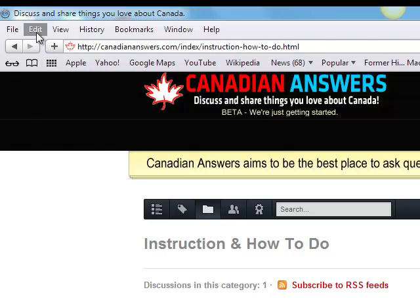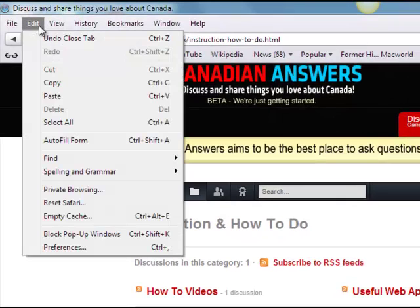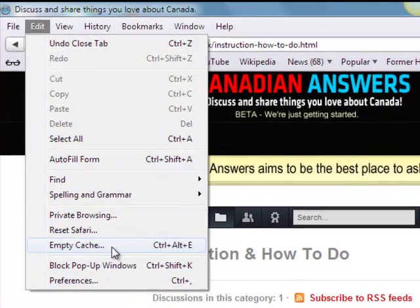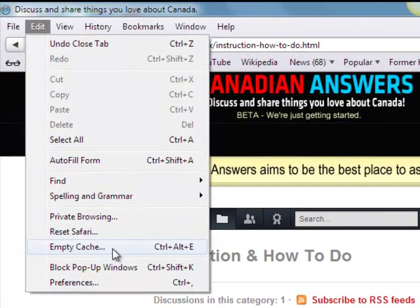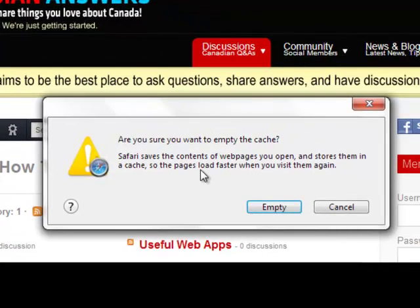Open up Apple Safari Browser and underneath the Edit menu to empty the cache, you'll select Empty Cache. Alternatively, for a shortcut, you can use Ctrl-R-Alt-E. To empty the cache, simply select that menu item and Empty Cache.